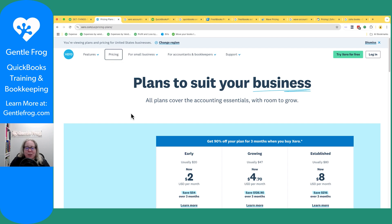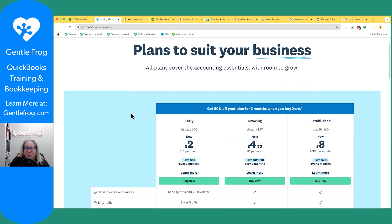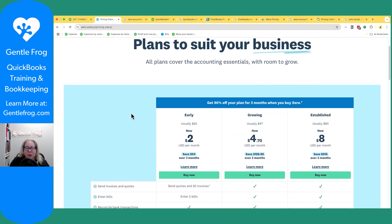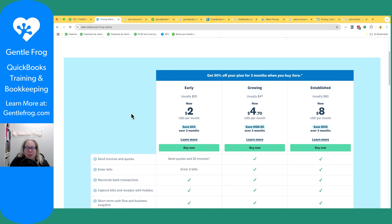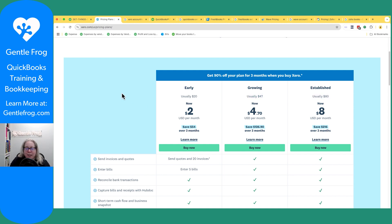The first one up on the list is Xero. I've pulled up their pricing page so you can see the price ranges. Recognize that every time you see a price, this is the introductory price, so you have to do the math to figure out the regular rate — say $54 over three months works out to usually $20, $47, or $80 depending on the tier. You can run through and see what each edition covers and what might make sense for you.